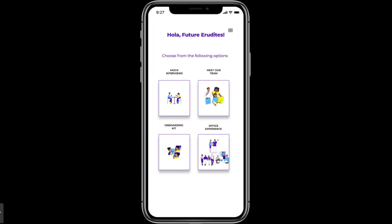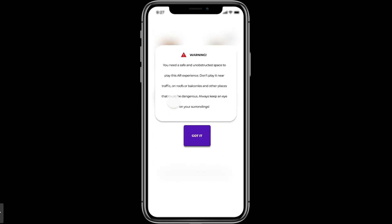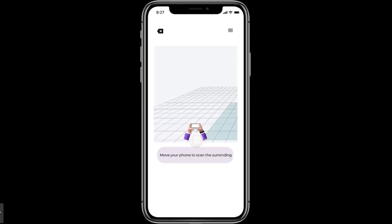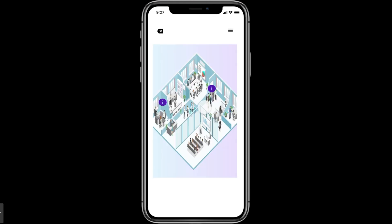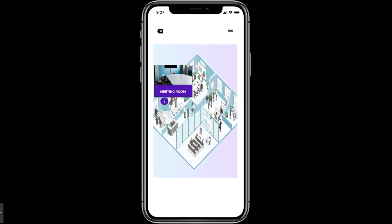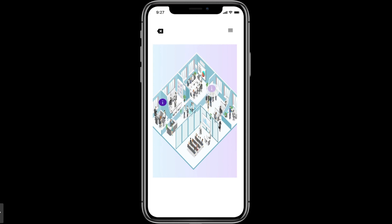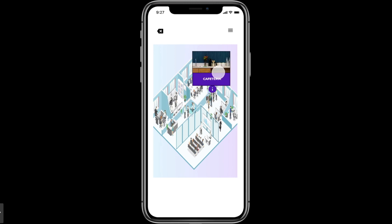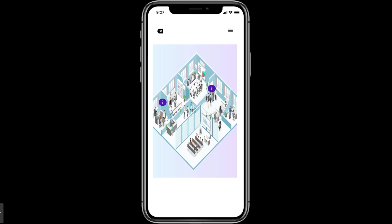Let's go to the Office Experience. Allow camera access, the warning message comes, and then it says 'Move your phone to scan the surroundings.' Once you do that it comes to a 3D model of the office. There are icons — clicking one shows the Meeting Room with an image, clicking again goes back to normal. Another icon shows the Cafeteria with an image, and clicking again returns to normal state.